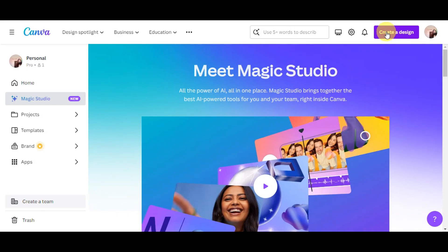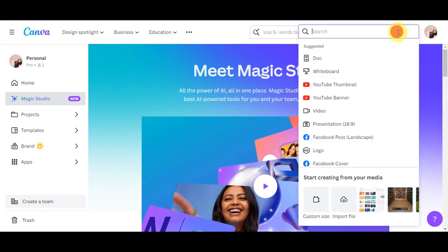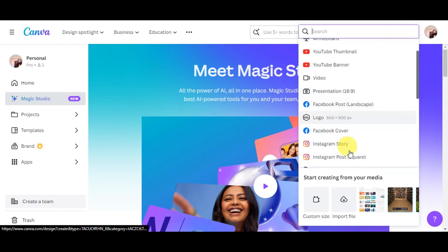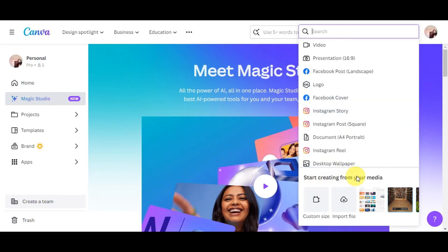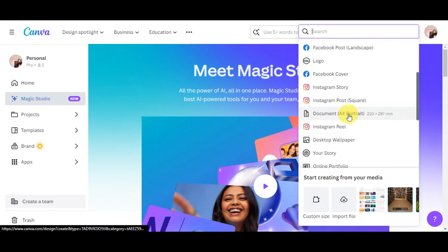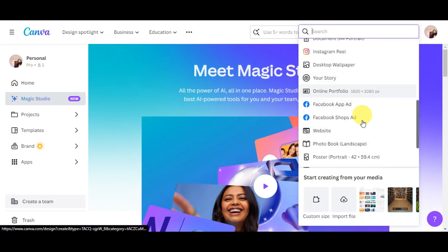To get started, head to the Canva website and click 'Create a Design.' You'll see different suggested options. You can start from your media, import a file, choose from already uploaded files, or use a custom size by entering the width and height and clicking 'Create New Design.'